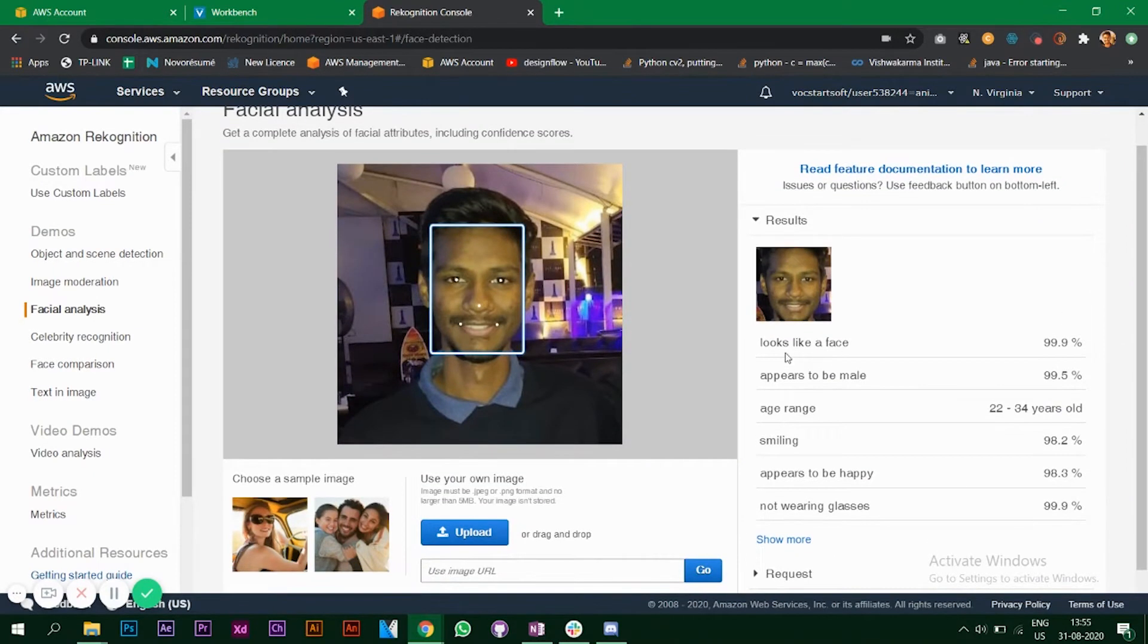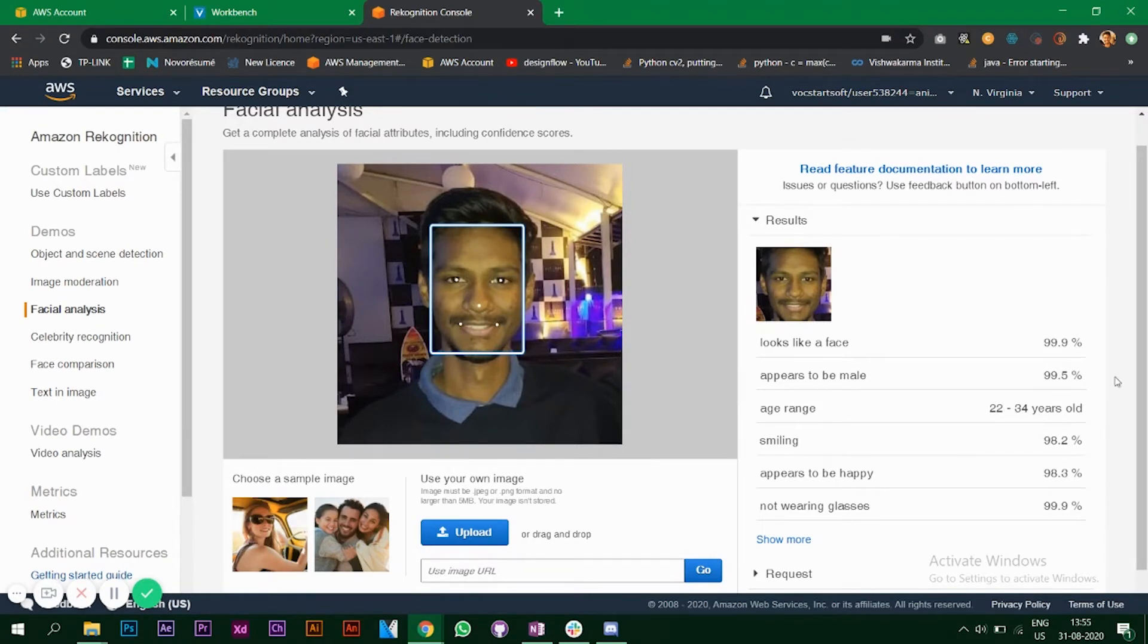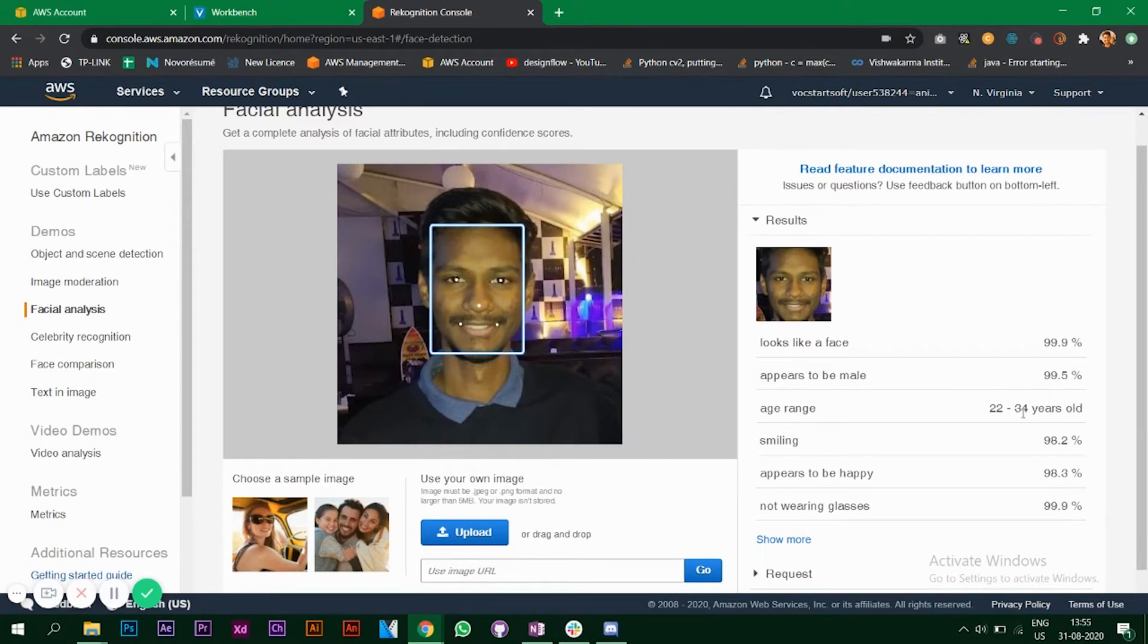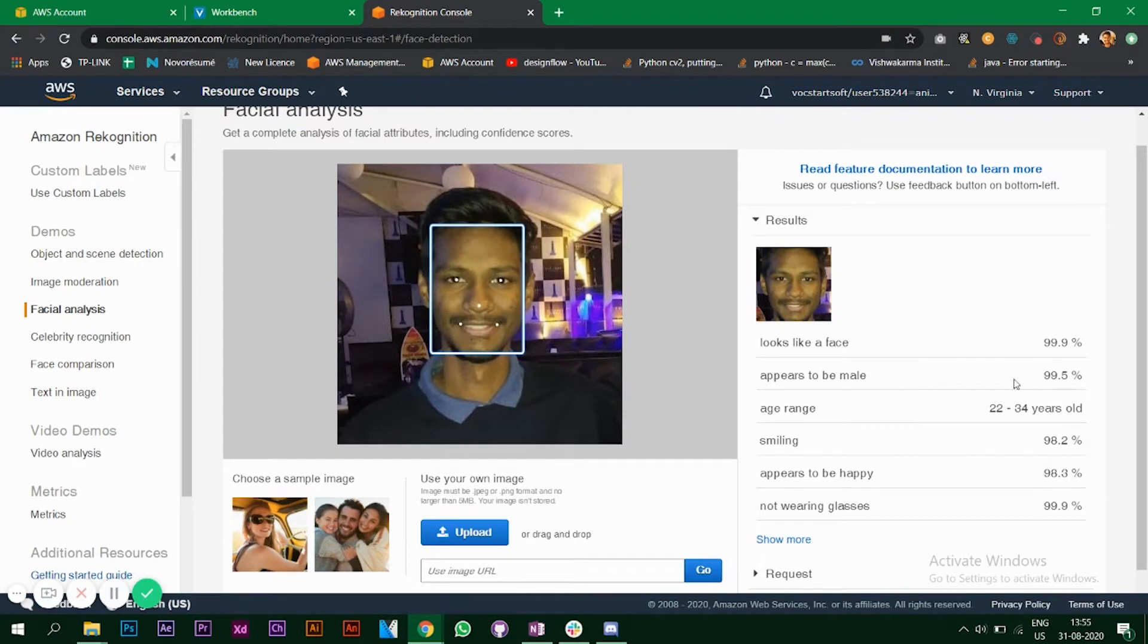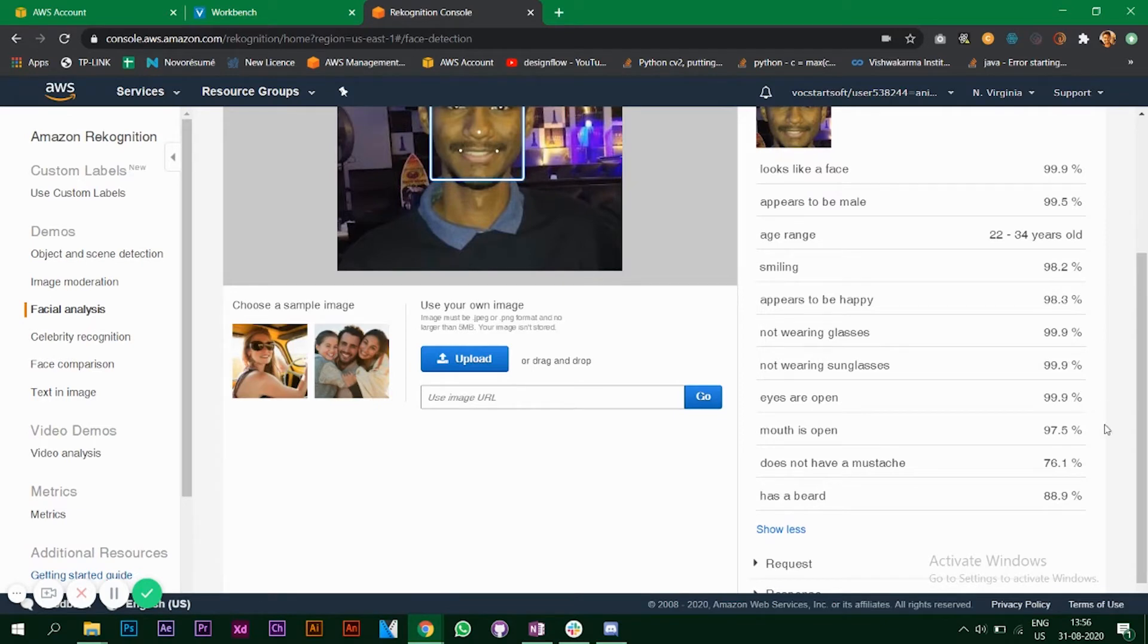It says looks like a face, appears to be a male, thank God. It gives an age range of 22 to 34. I'm 22 right now so it's pretty accurate, but the range 22 to 34 is 12 years of difference. Maybe they could give an age range of 22 to 27, that would be more accurate. It says smiling, appears to be happy, not wearing glasses with 19.9 percent confidence level, that's pretty good.